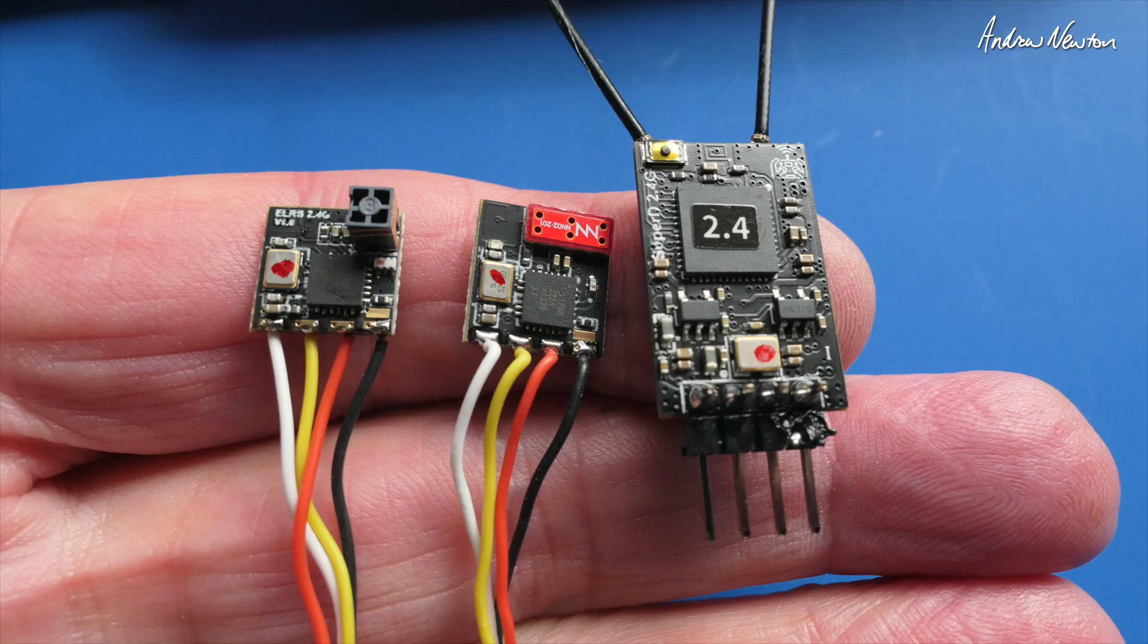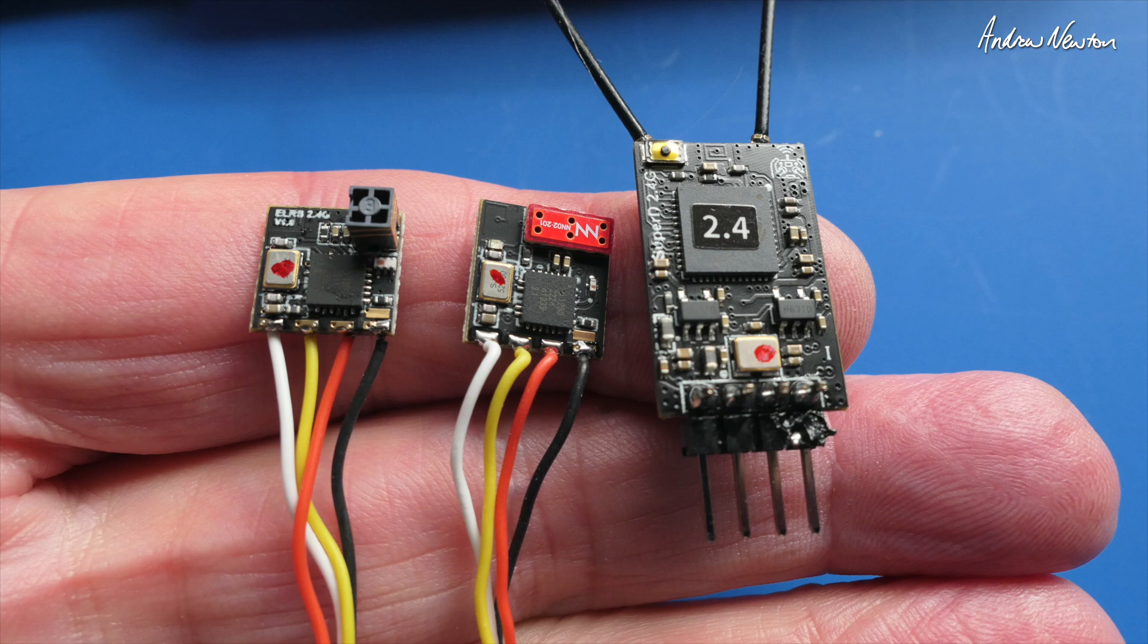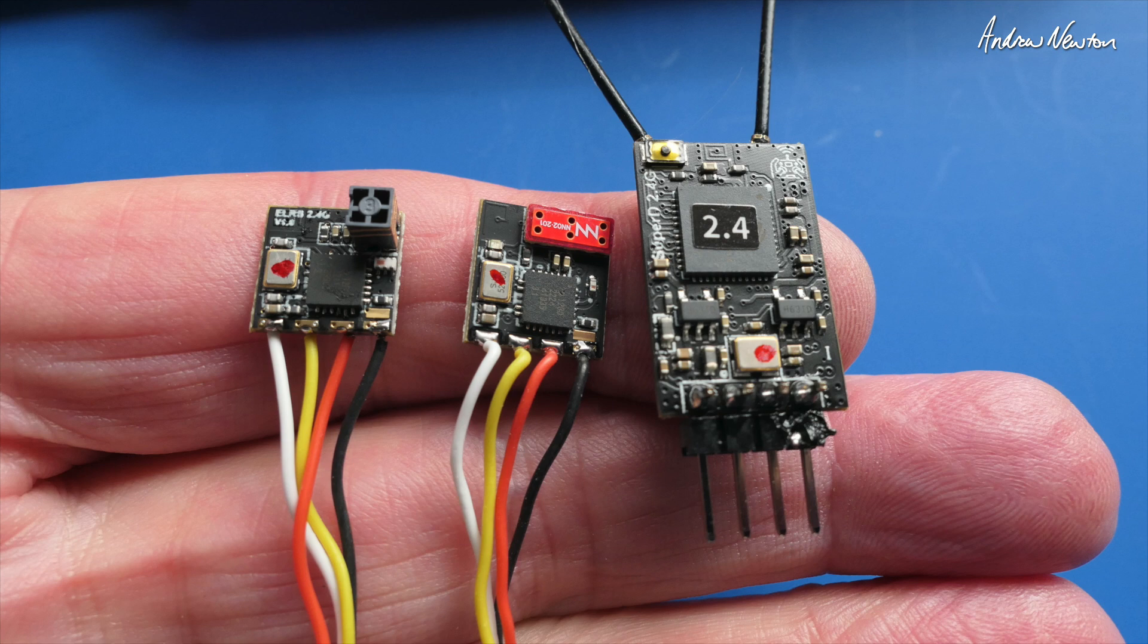So there we go. That's the SuperD diversity receiver and the two versions of the light receiver from BetaFPV. Now I need to go out and take it for a fly and I'll report back eventually on what range I can get with those little flat antennas and the little tower antenna. Thanks for watching. See you in the next video.